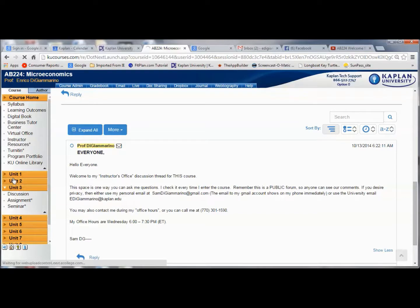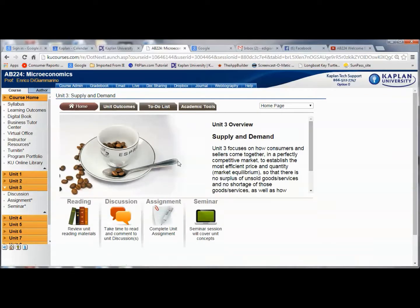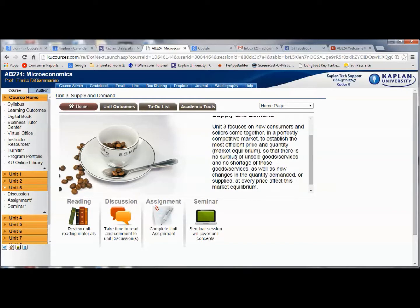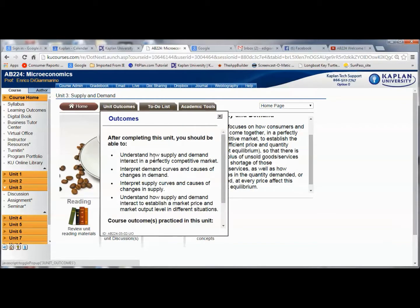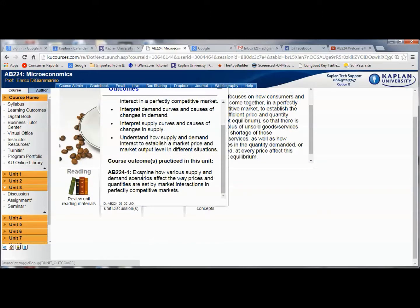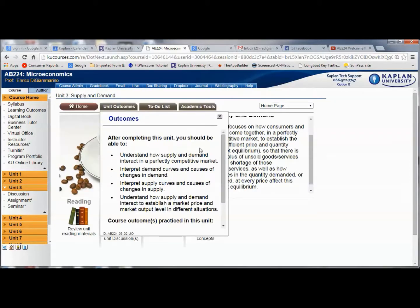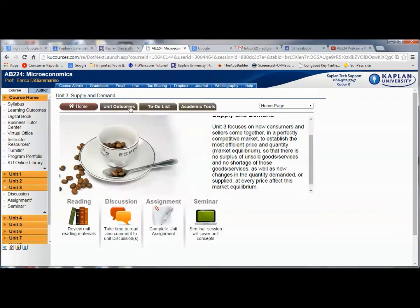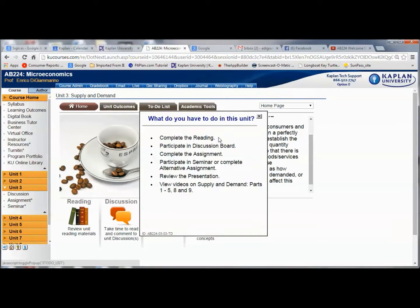Let's go look at a unit — we'll look at Unit 3. In the home area, we're going to get an overview for that particular unit. It's going to tell us what we're going to cover, and of course we have the unit outcomes — specifically, what you should understand when you walk away from that particular week. You'll also see which of the five course outcomes we're practicing in this unit, and you'll have a to-do list, which is just a checklist of things you need to accomplish.